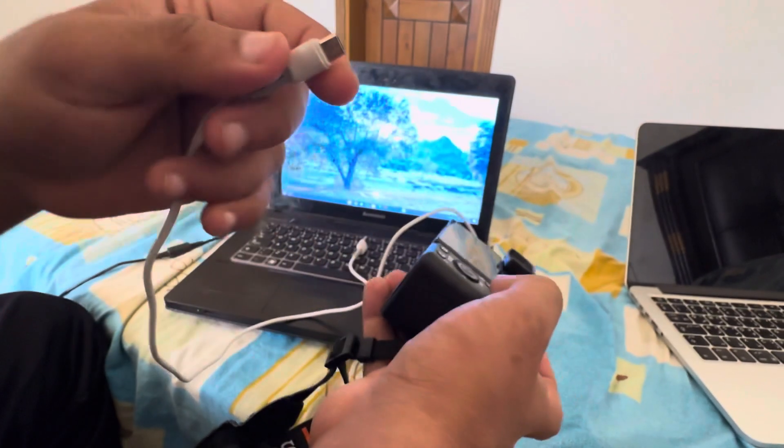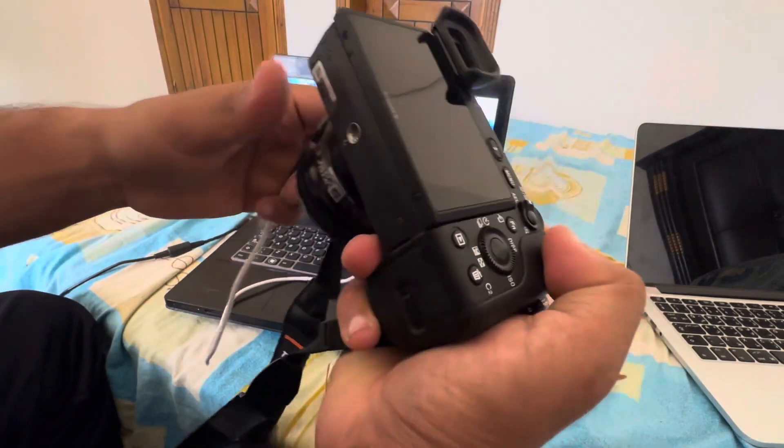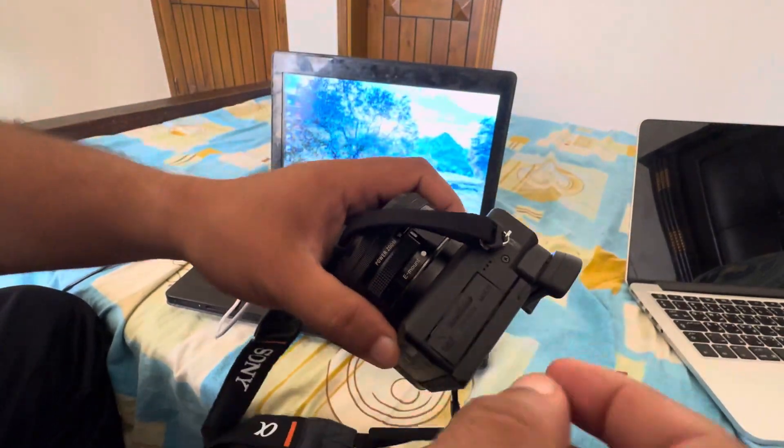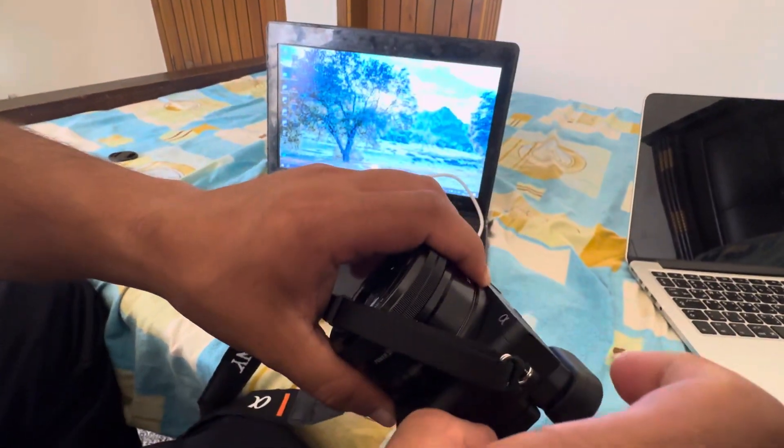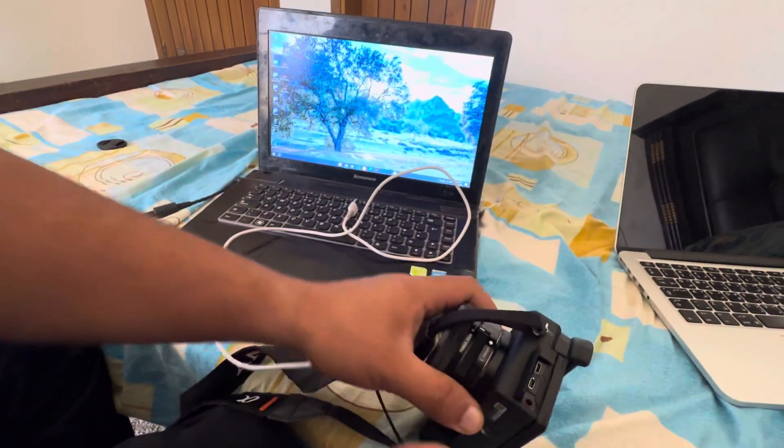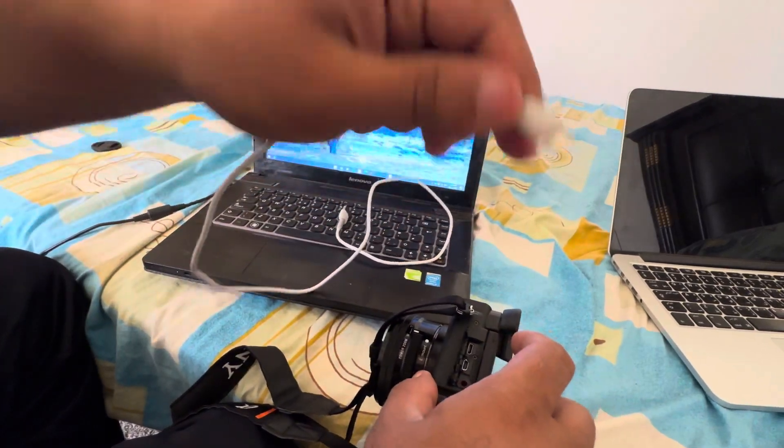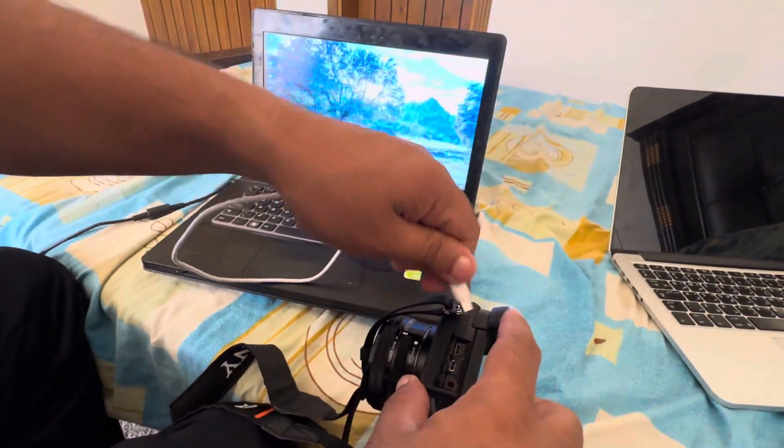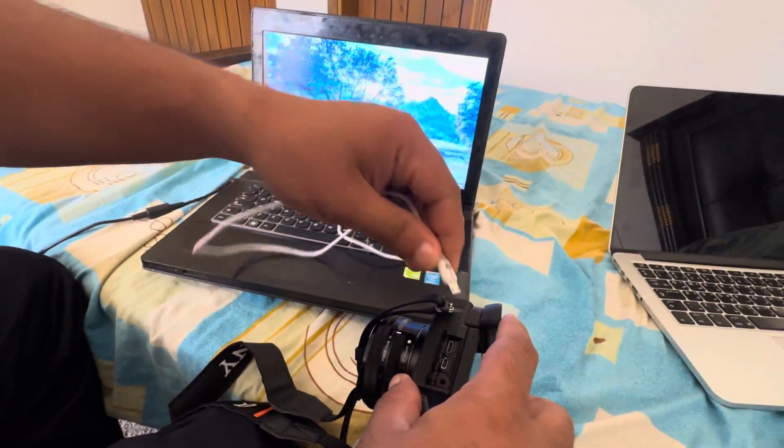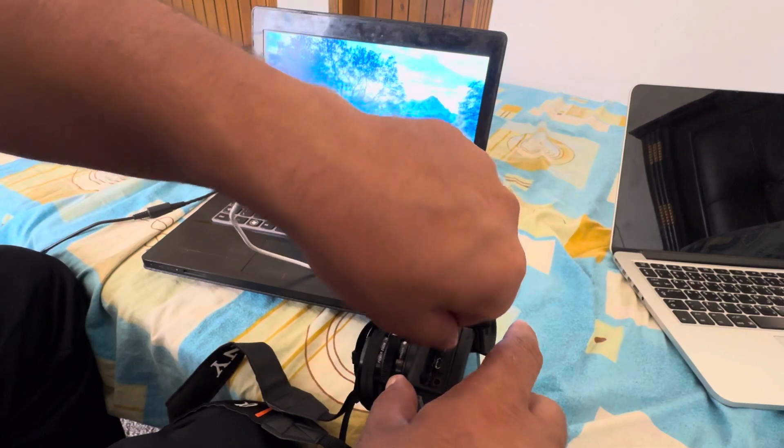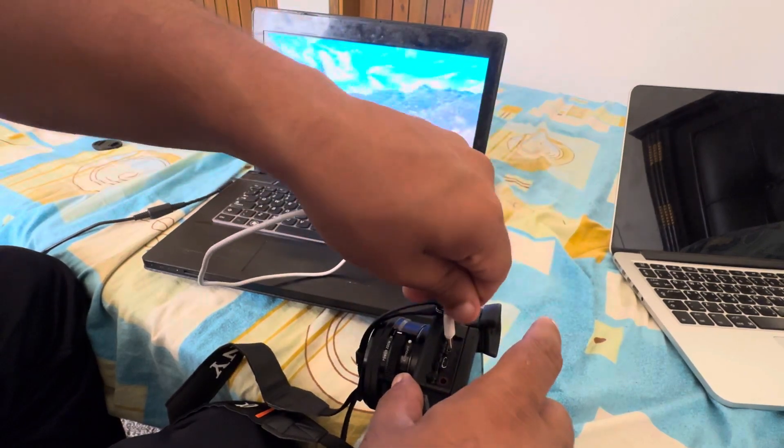So the first thing that you have to do is go into the HDMI side and open the port, and put this cable into the battery area, so the charging area port. You just have to put it in there, nice and slow.